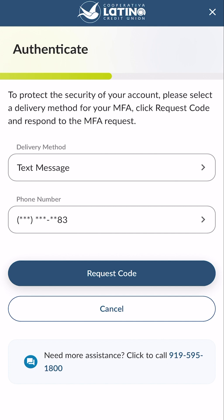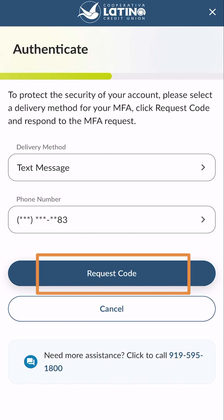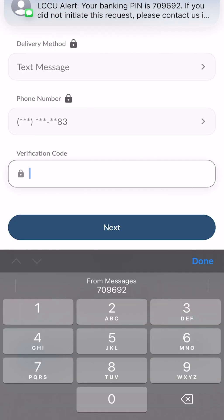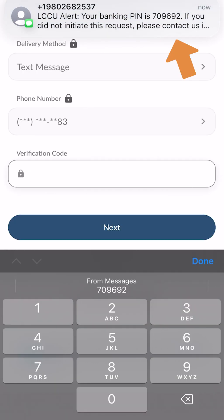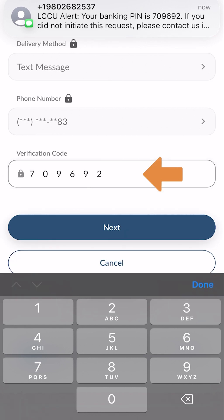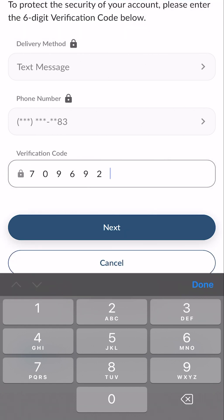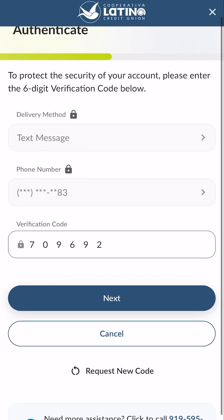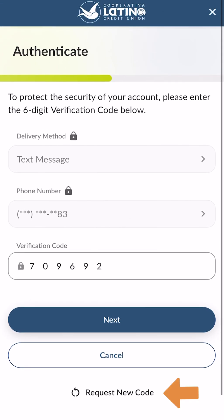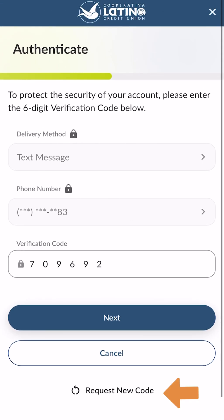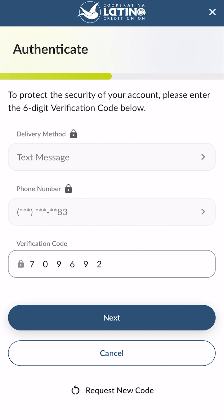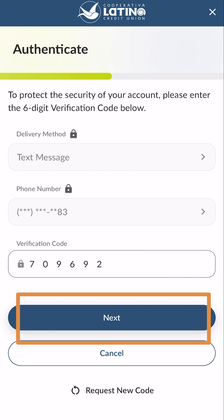In the authenticate screen, choose to receive a code on your preferred delivery method of text message or voice message, then click request code. You will receive your authentication code by the selected delivery method. Enter this code in the verification field. If you do not receive the authentication code, you can click the resend code button, switch your delivery method, or call our member service center for more assistance. Click the next button to proceed.